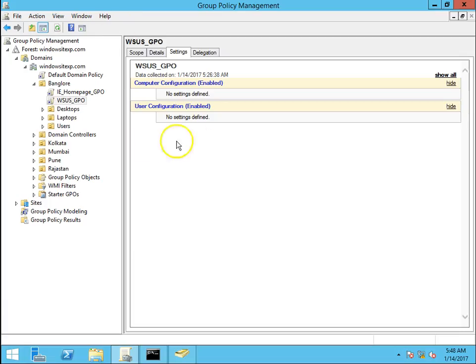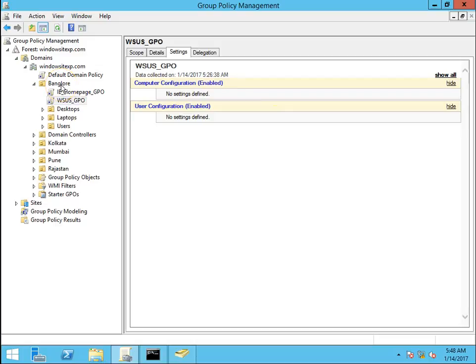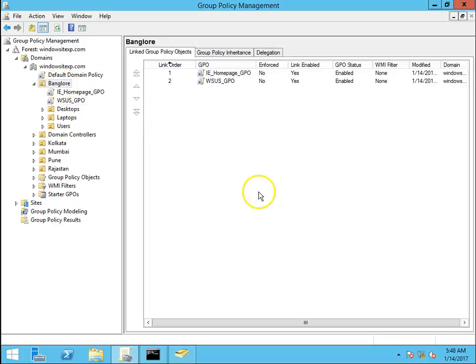I will go to DC and open gpmc.msc. I am going to apply policy on Bangalore OU.